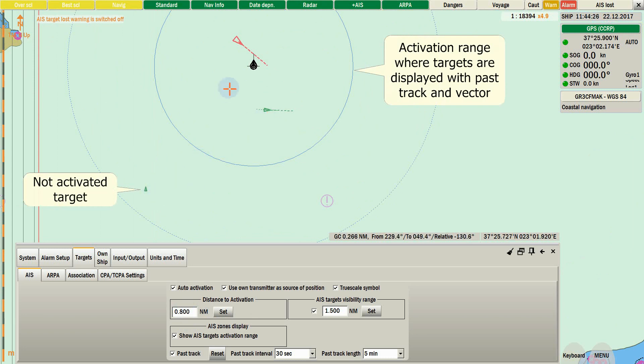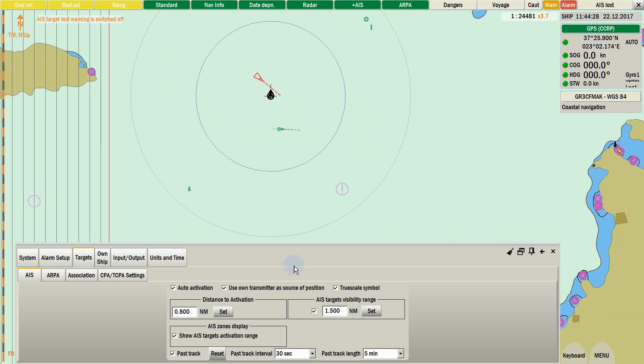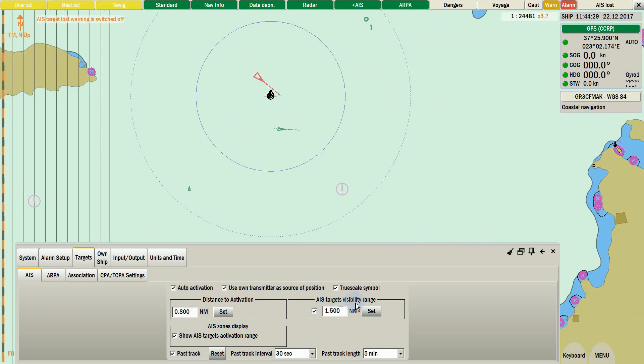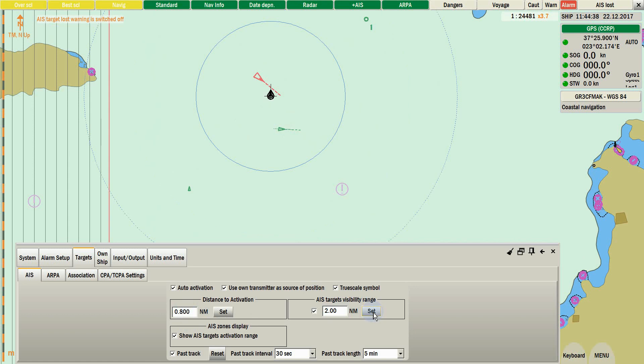Next one is AIS target visibility range. This range will bring the AIS around you and display them into your EGDES screen. It is wise to have a limitation and not leave it unchecked.